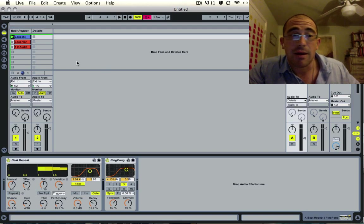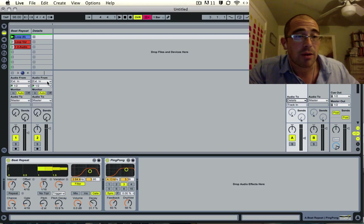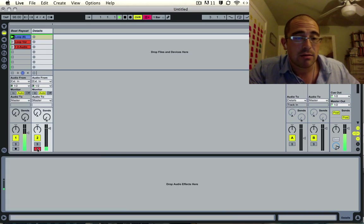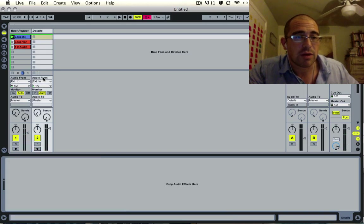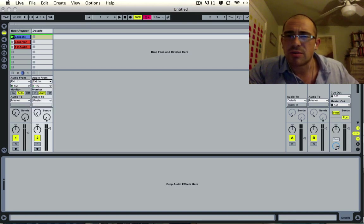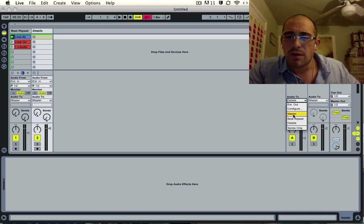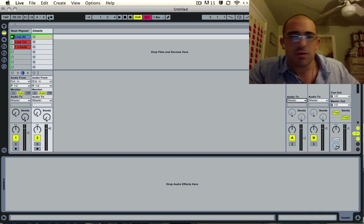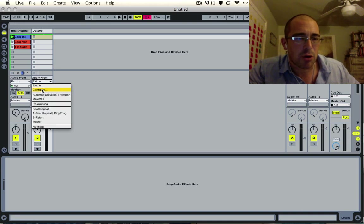Actually, I messed up here. Let's have this go to master. We'll do audio from send A. Unfortunately, if you do it the other way around, it's going to take all the inputs. Like you just heard, it's going to take my voice as well, so that's one thing to think about.